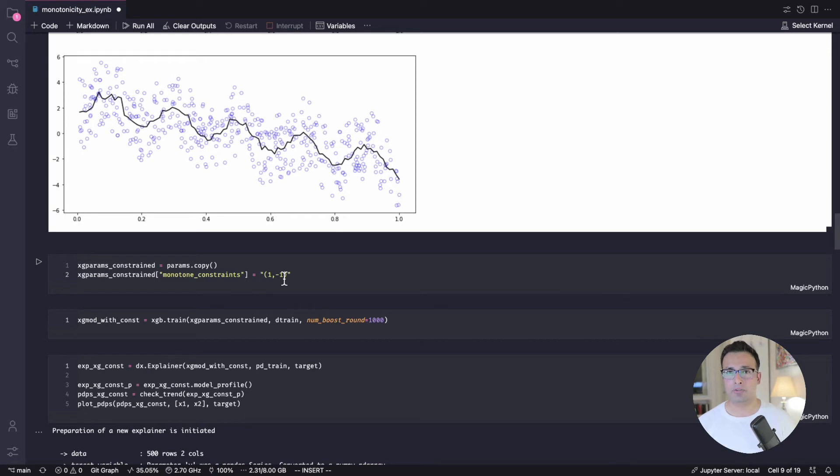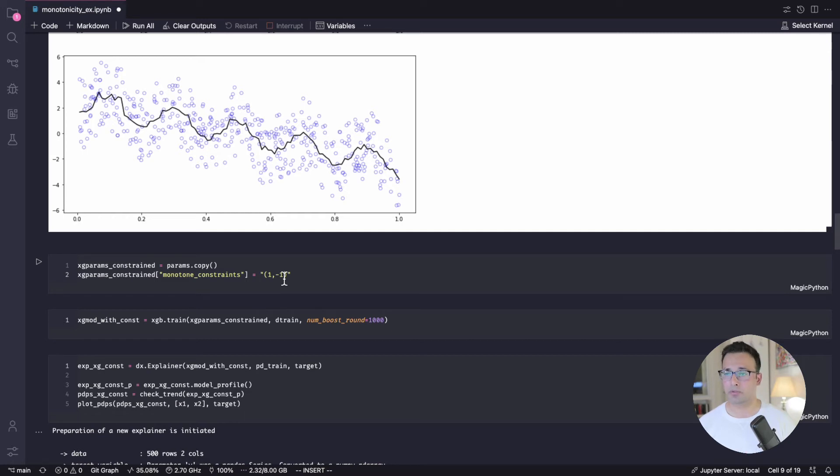Now, in the documentation, I did not find a way to mention like a feature name, but you have to give these by indices. It's the same with LightGBM, but CatBoost actually allows you to do by feature. Now, I'll come to that in a moment.